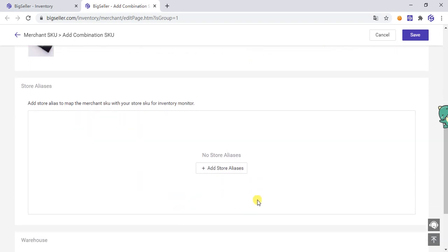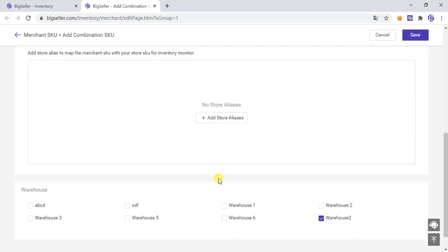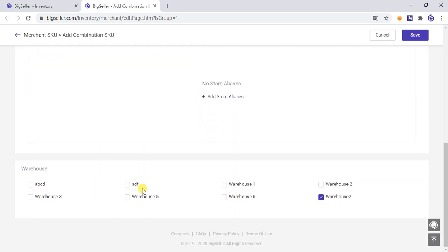You can set the mapping relationship with the store SKU — select the store and enter the store SKU. Here you can choose the warehouse you want to put it in, or you don't need to tick it off.